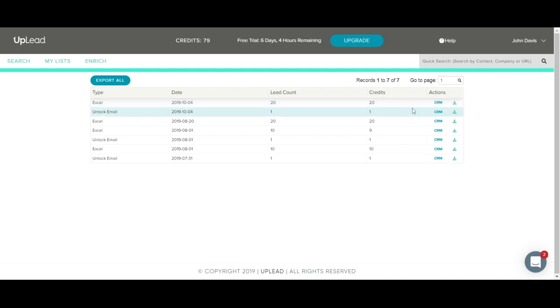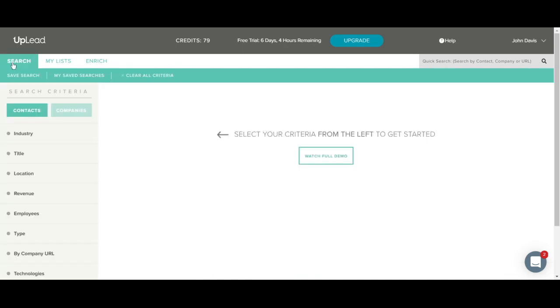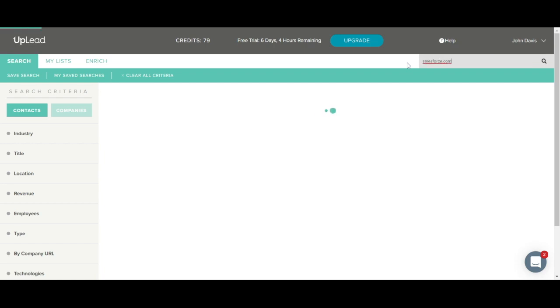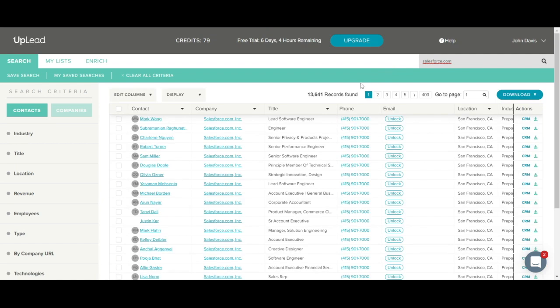Let's go back to the main screen. You'll notice this quick search bar at the top. You can use this search bar to run a search using a contacts name, company name, or company URL. For example, I'll type in salesforce.com. You can now see we have over 13,000 contacts available at Salesforce.